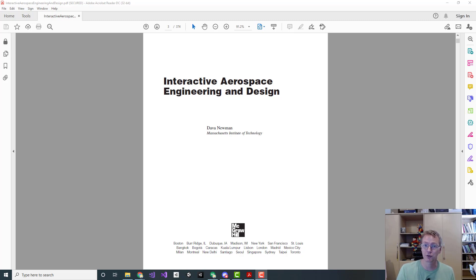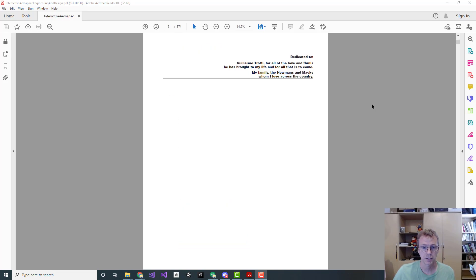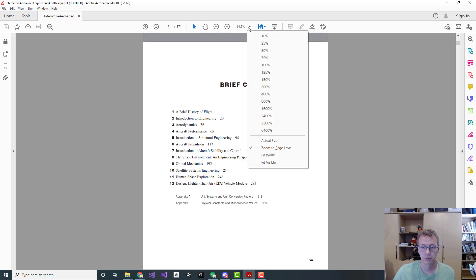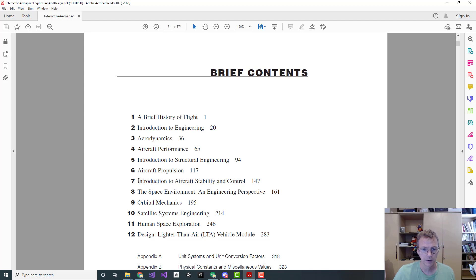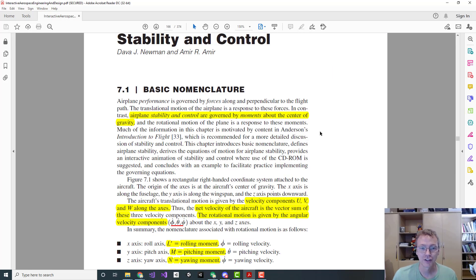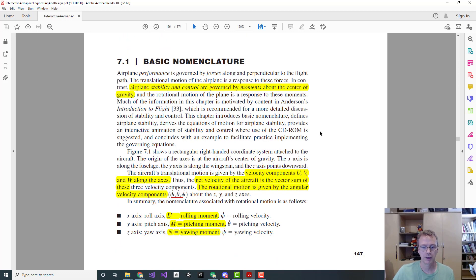Dava Newman is a professor of aerospace engineering at MIT, so this is a legitimate undergraduate-level textbook — introductory, giving a sense of what the first few semesters look like. Let's take a quick glance at the table of contents and jump to the aircraft stability and control section, which is what we've been talking about today — page 147. We'll skim through this section and compare it against what I was doing, to see a little bit of what I cut out.